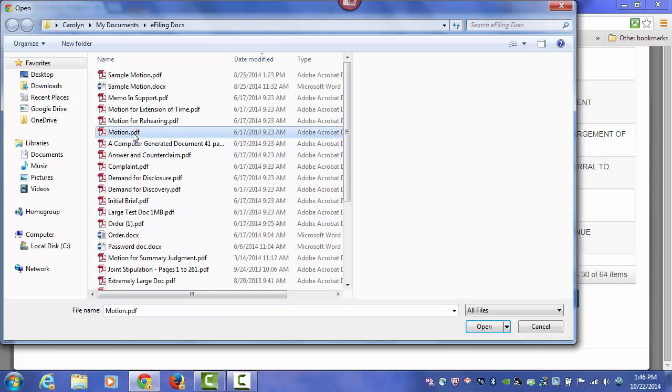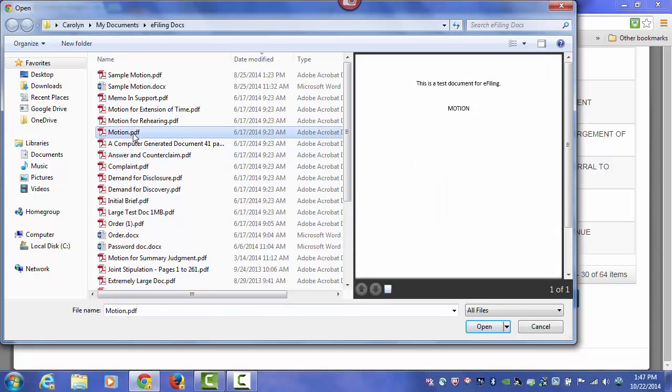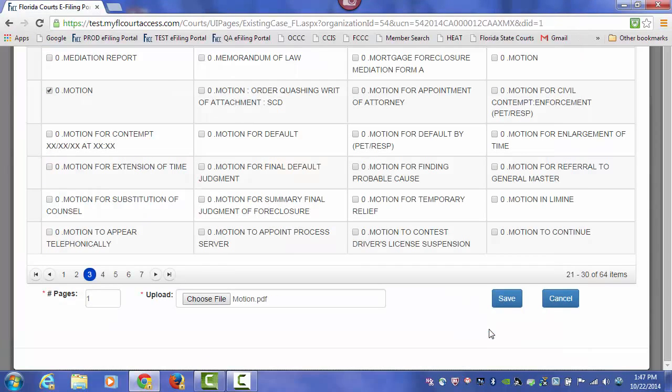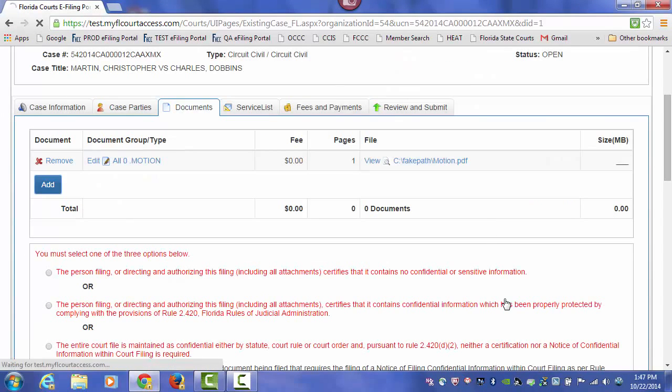Find my motion. Make sure it's signed. It's being filed to the correct case. Click on Open and attach it to my submission.